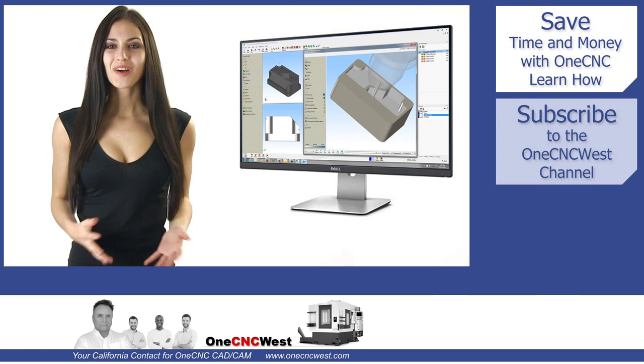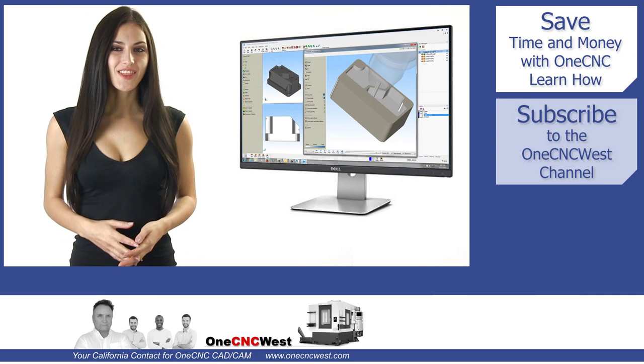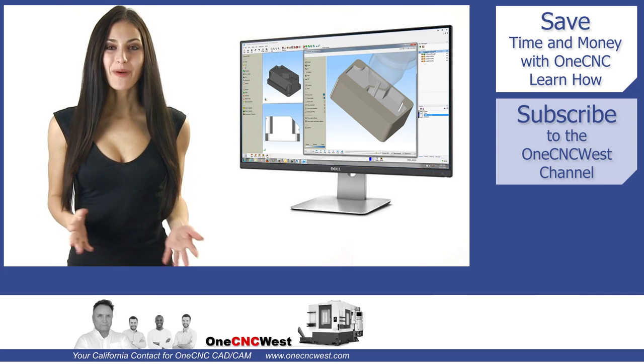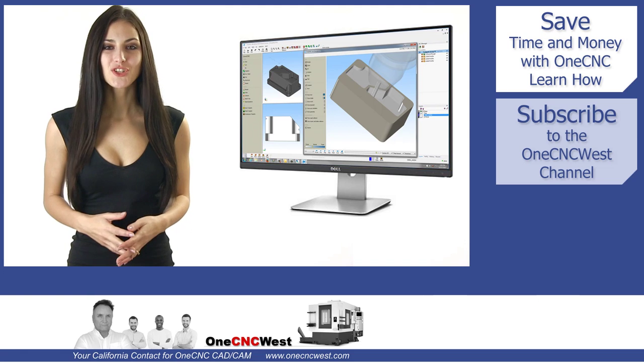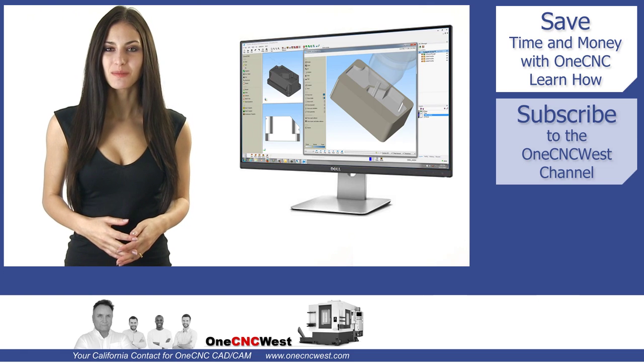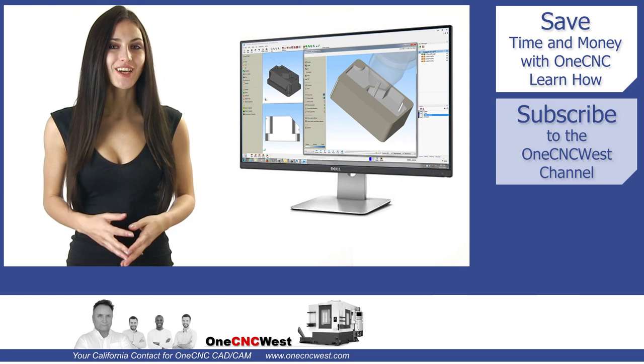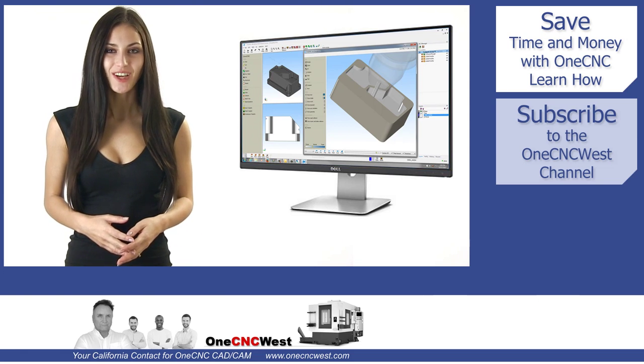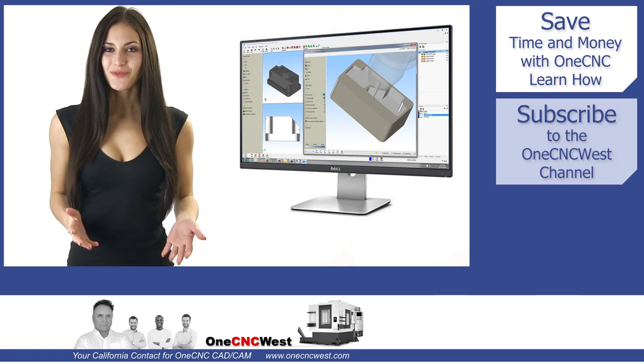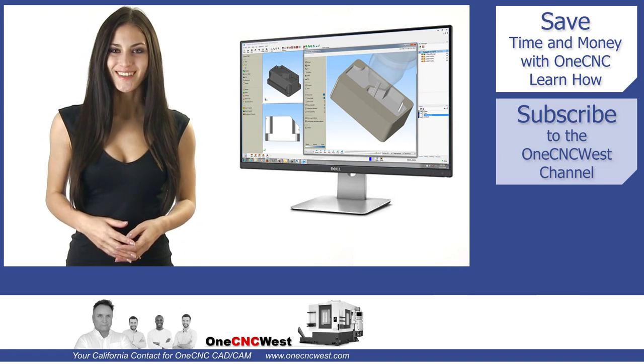Hello and welcome to the OneCNC West channel. In this tip of the day, Patrick will demonstrate how to use the OneCNC Machining Templates to expedite your programming times. Thanks for stopping by and let's get started.